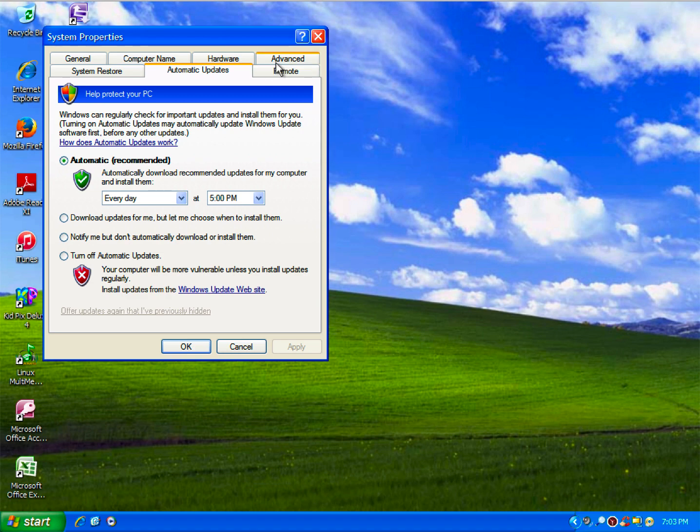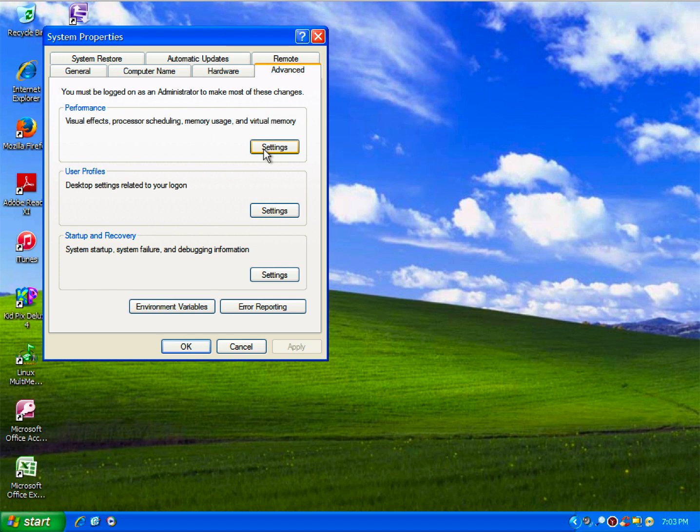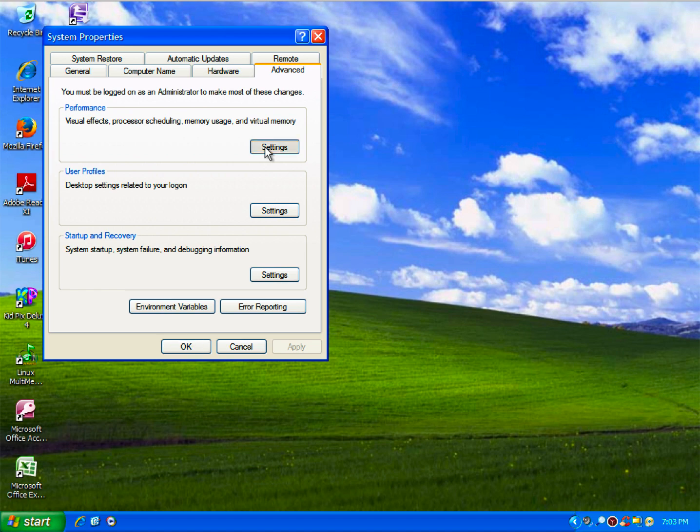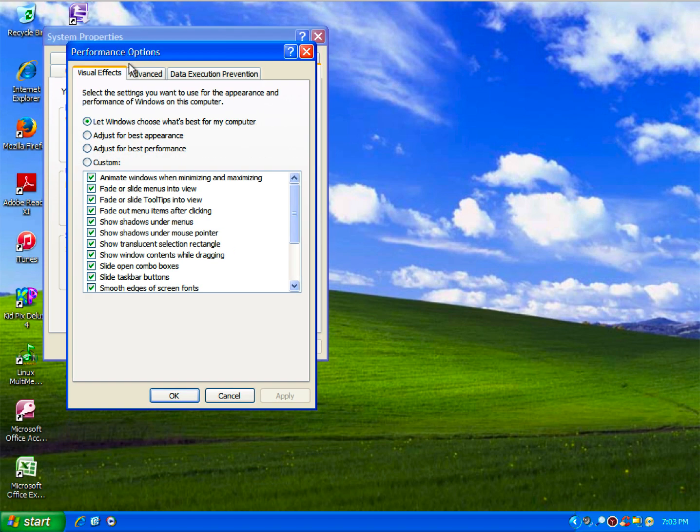One thing unique about XP was that it was very simple for a lot of IT guys who wanted to service computers when they were having computer issues in certain businesses, also giving them the ability to quickly adjust their visual settings.